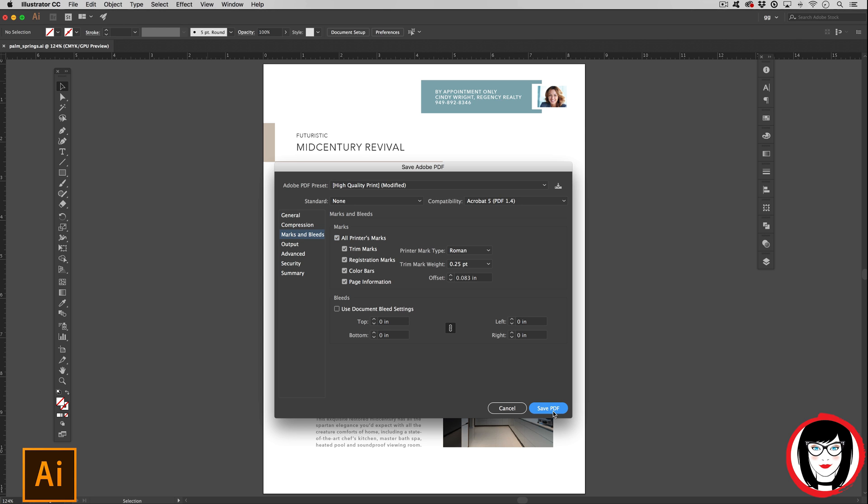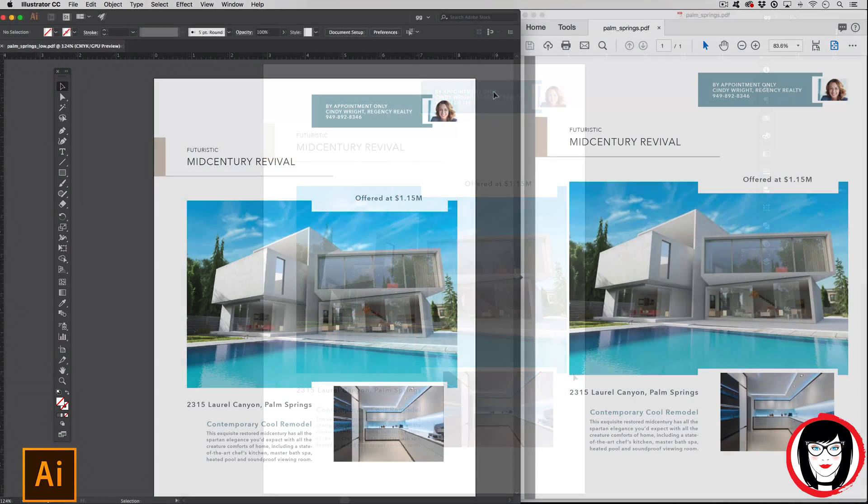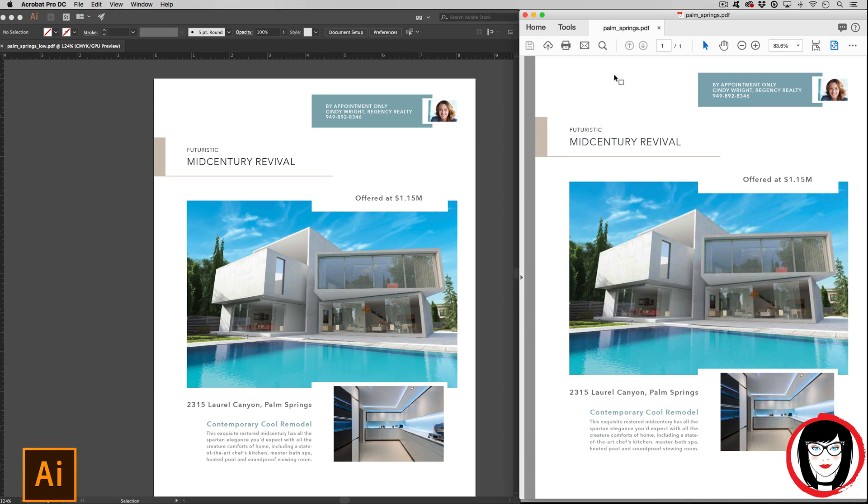This will give the printer everything they need to print your PDF without having the native files. Lastly, you choose Save PDF and voila! Your flyer is now in Acrobat so anyone even without Illustrator can see your design.